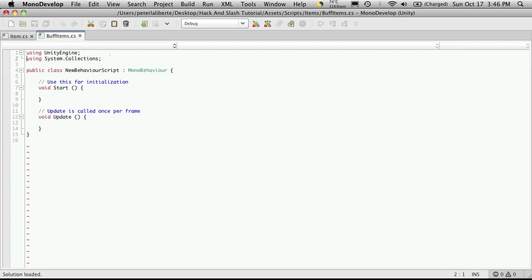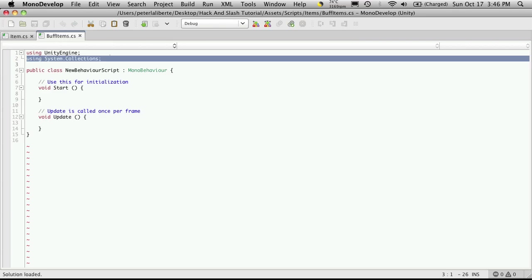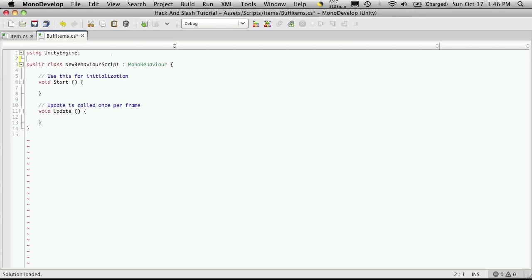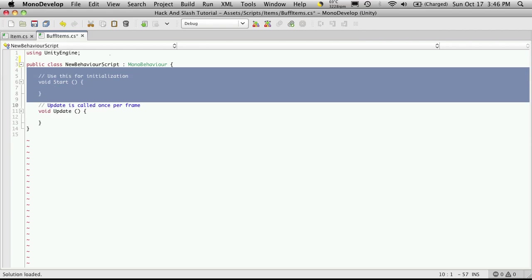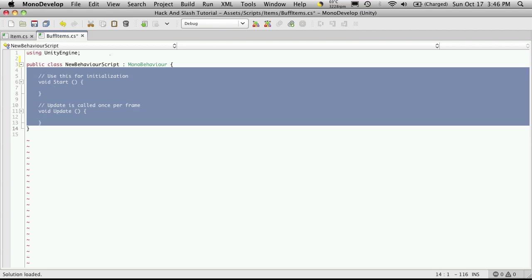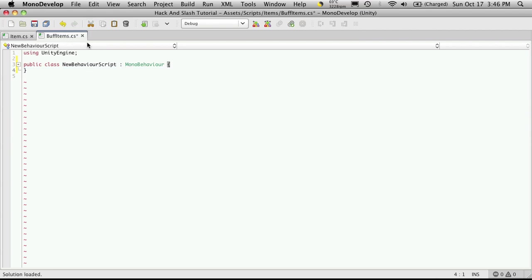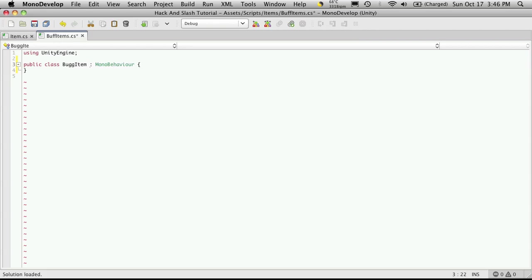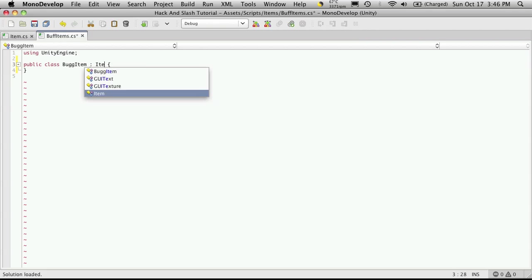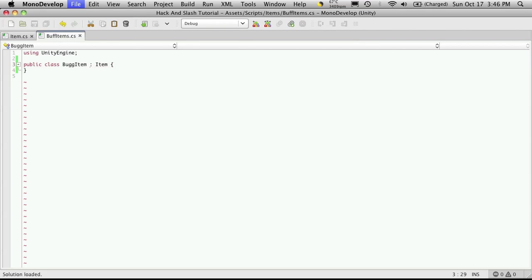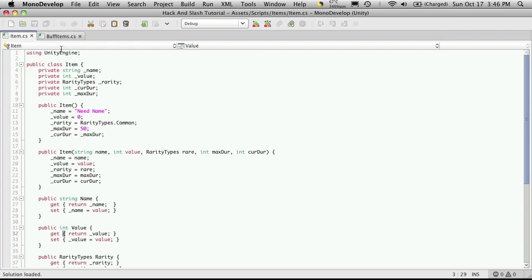And pretty much the same thing as before, I'm going to get rid of the system collections because I'm not going to need it, I'll get rid of the start and the update, make sure to name my class and get rid of the MonoBehaviour. I'm going to inherit from item which is the class we created last time.